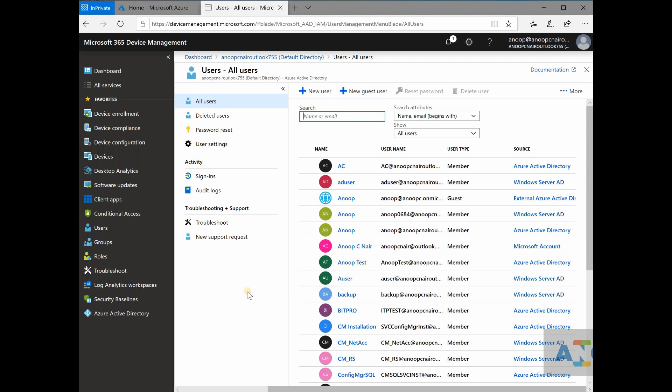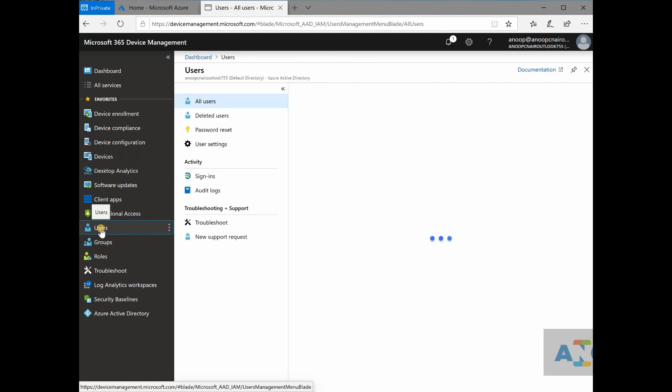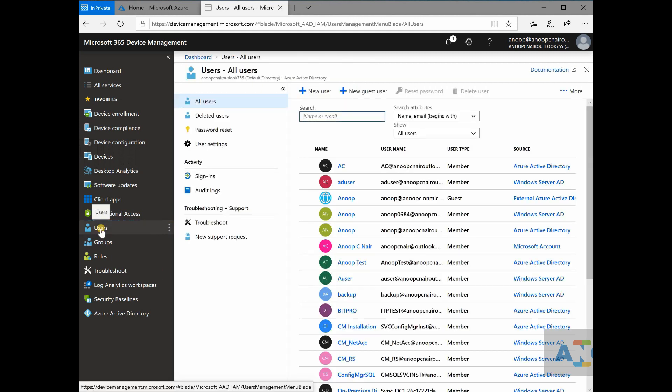But in Intune, you don't need to discover Azure active directory users or devices. It is by default integrated so tightly, all the discovery is done for you by Microsoft.